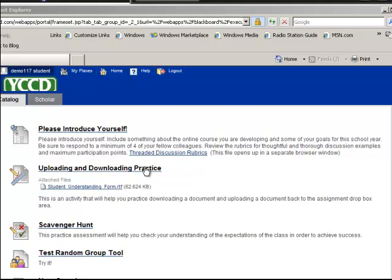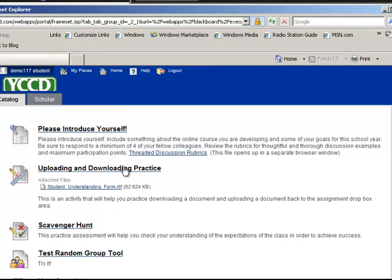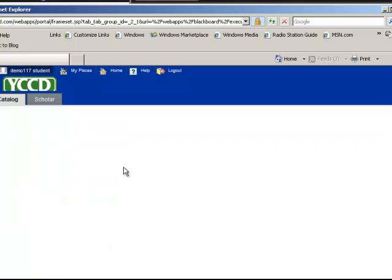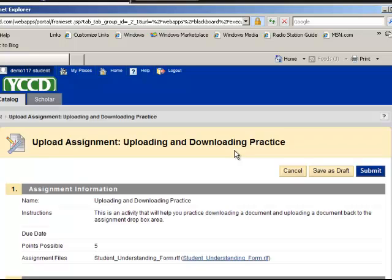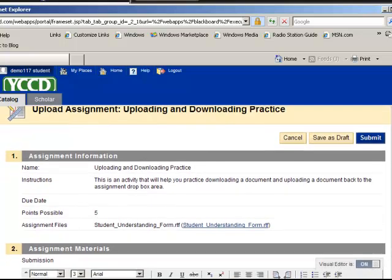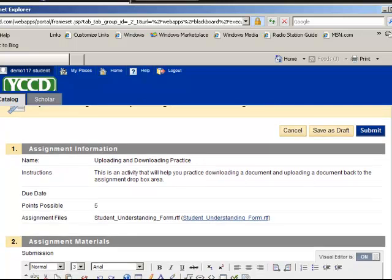Okay, so I'm going to click on the actual assignment. Notice that you already have an attached file, so that means you'll probably be downloading this. Again, it's going to vary from instructor to instructor, but this is a good technology skill to know how to do in any case.